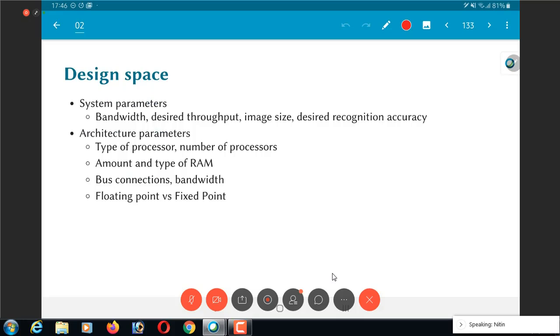There are a number of system parameters, for example the bandwidth, the desired throughput. If it's a communication system you want at least so many megabits per second of throughput. If it's image recognition you want a certain degree of accuracy. Those are system parameters, things that you need to fulfill.